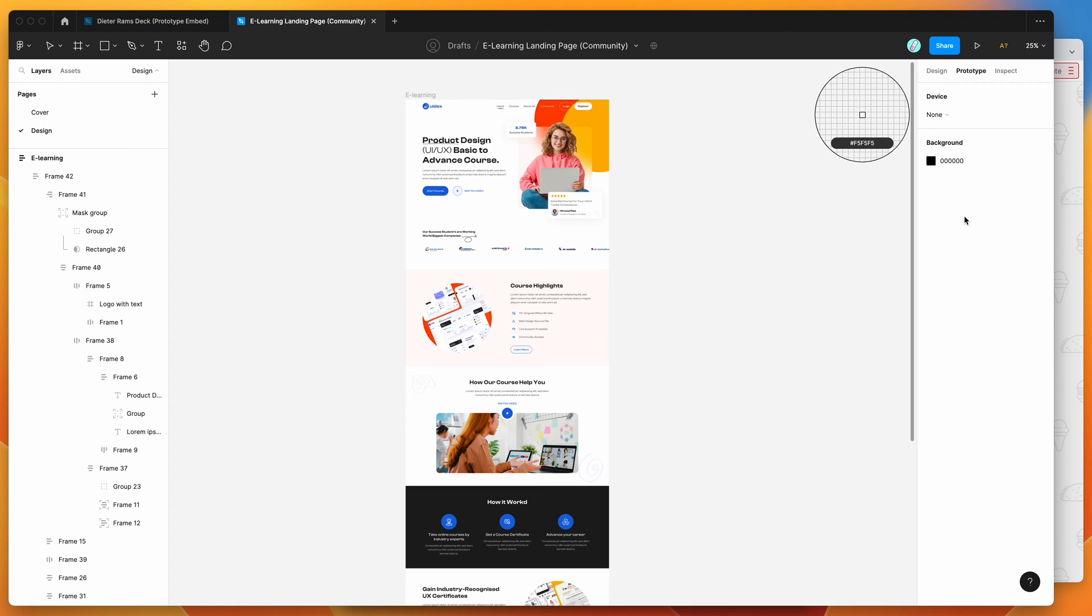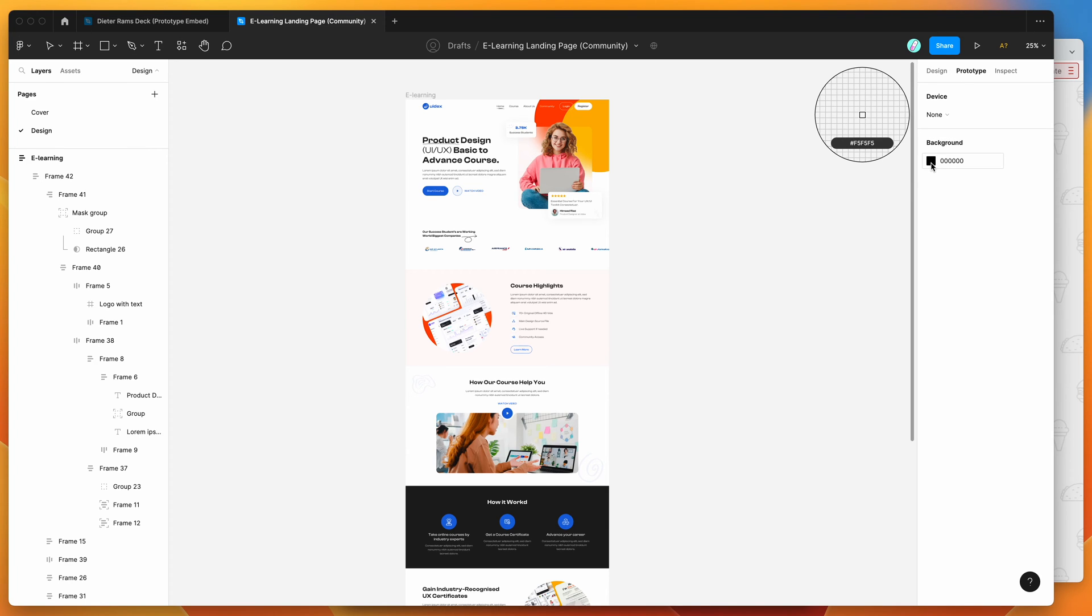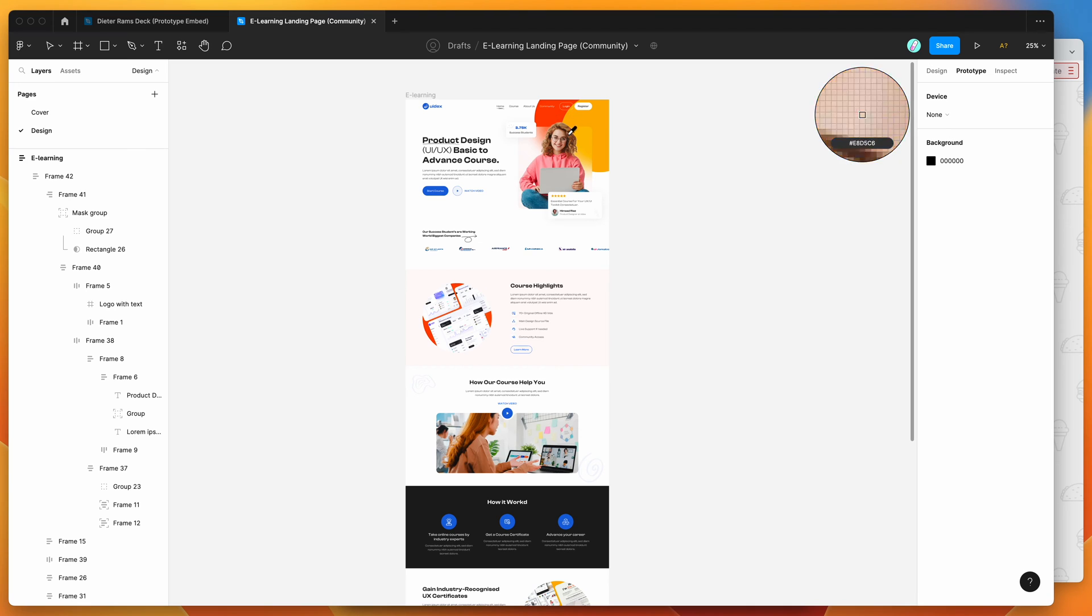So the first thing that I'm going to do is just change the prototype background, and I'm going to change it to the same color as my presentation slides. So in this case, it's going to have a white background. So what I want to do is in my design or the embed that I want to include,